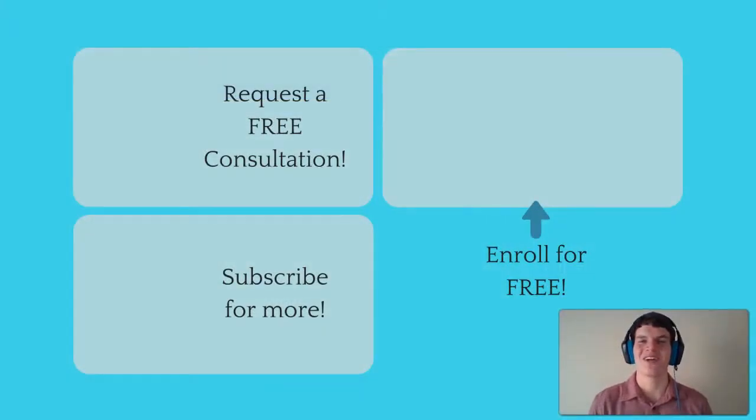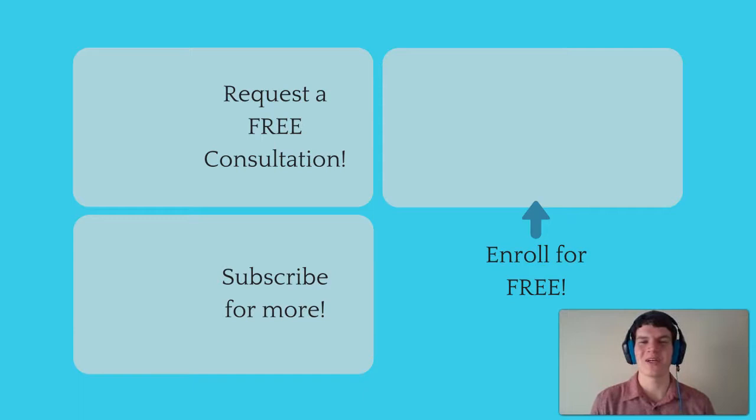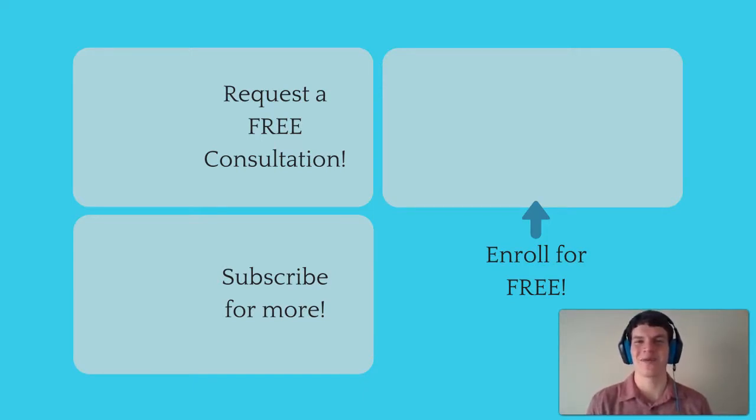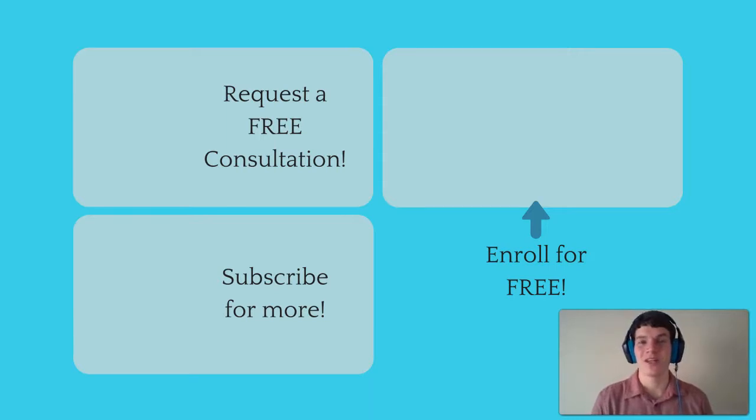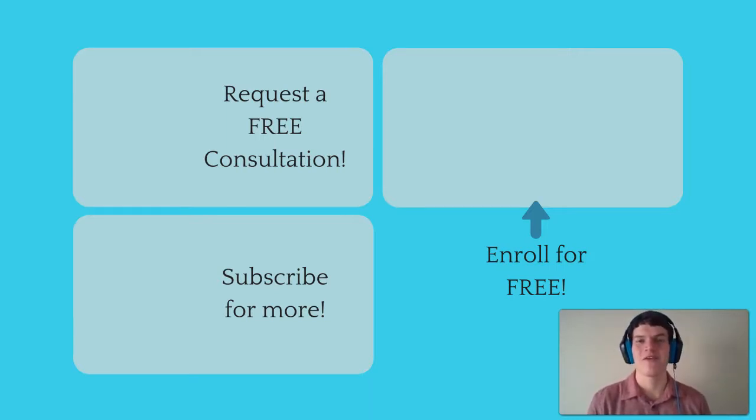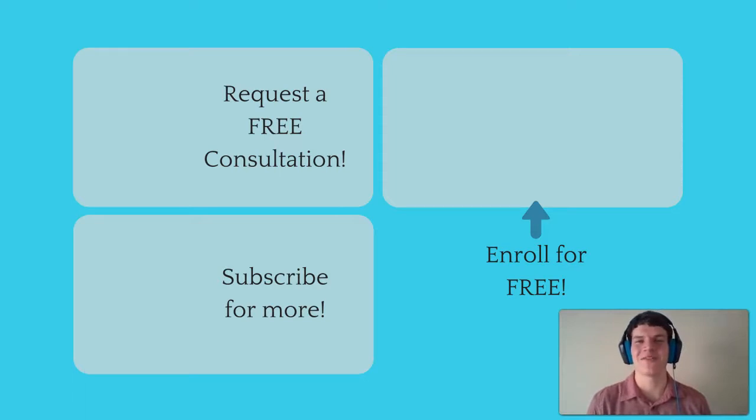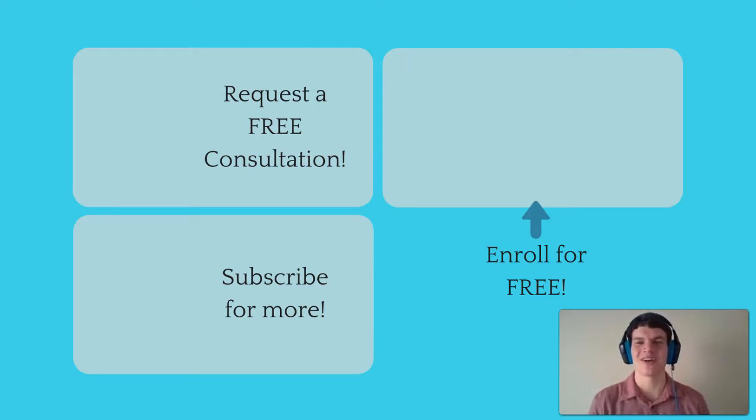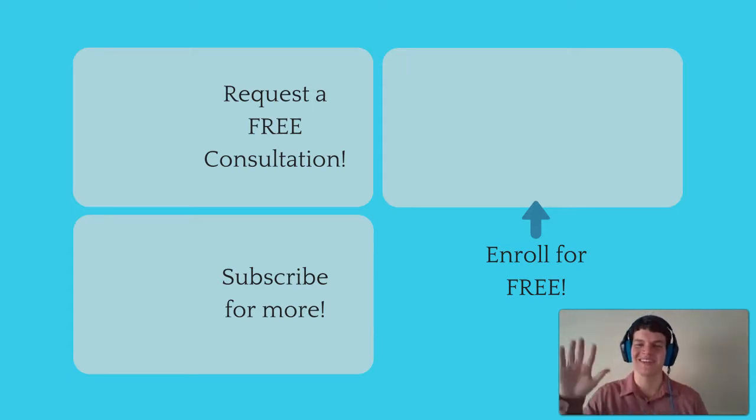If you enjoyed this MCAT question of the day, be sure to give it a like. And for more MCAT questions of the day, be sure to subscribe to this YouTube channel and enroll in our free MCAT prep course found at MCATselfprep.com. And if you are really looking to maximize your MCAT score, feel free to visit my tutoring profile page and request a free 10 minute phone consultation. I'd love to chat with you about your situation and how you can maximize your MCAT score. I look forward to hearing from you soon. I'll see you next time.